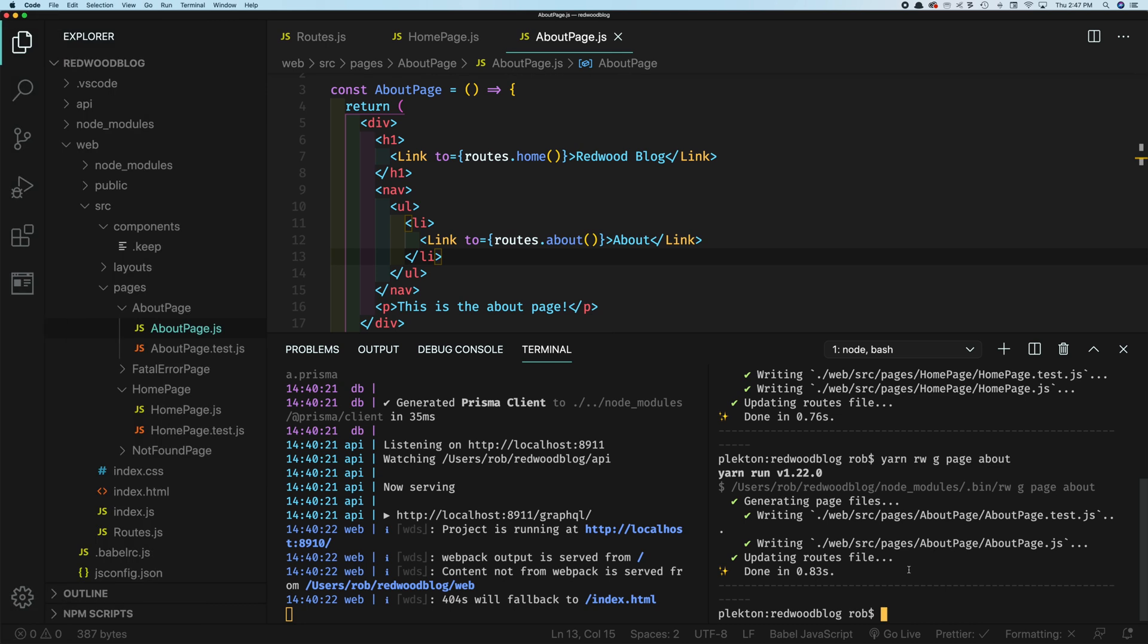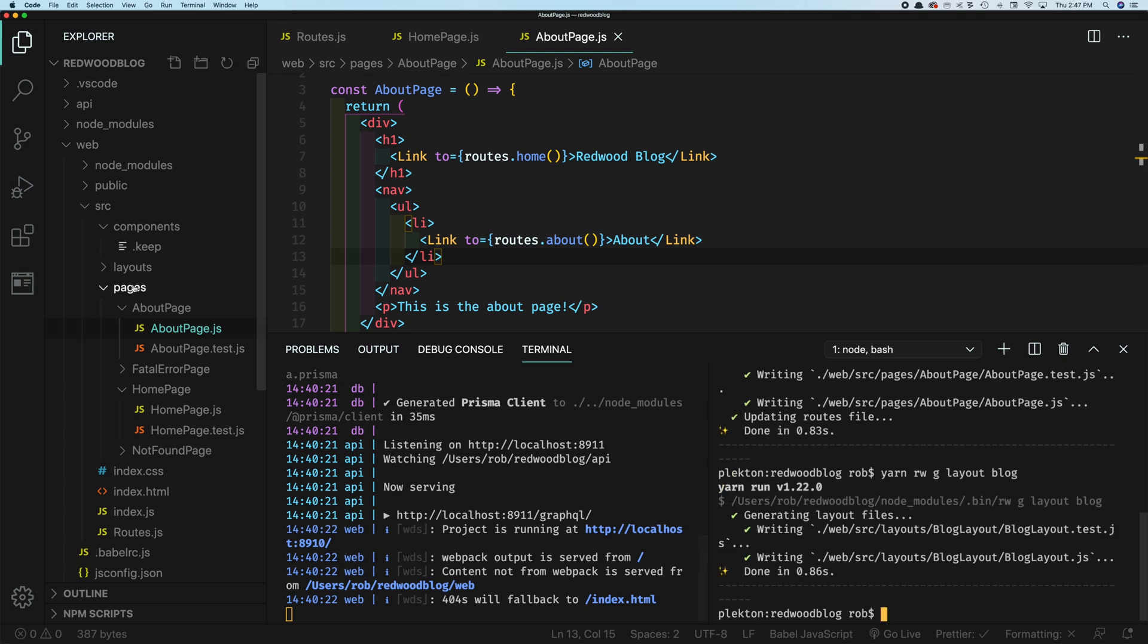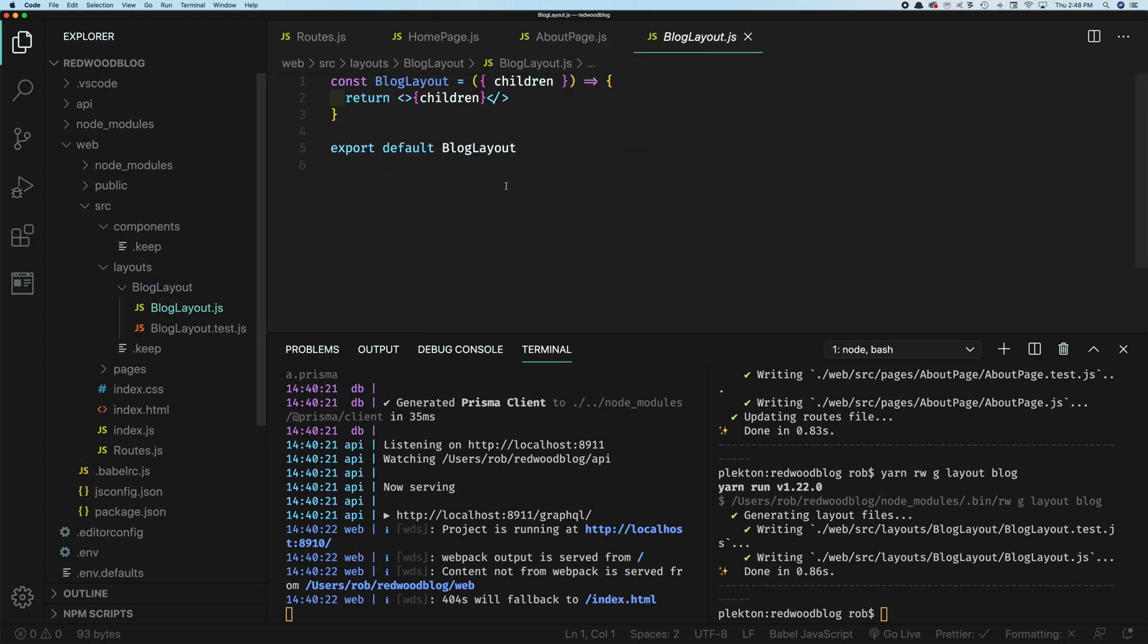So we're going to say yarn Redwood generate layout. And this is a blog. So let's call this the blog layout, which is blog. And now you see over here, if you go to layouts, you have a blog layout. And you got a test file as well. And you'll see as this is rendering it, so this is kind of where the magic happens. We're going to surround our page with layout. And then the children, which will be the actual content of the page gets output here.